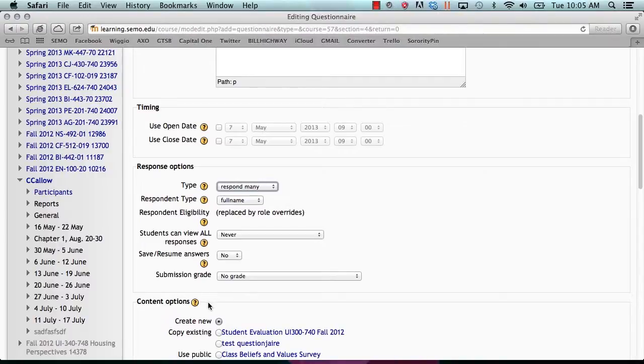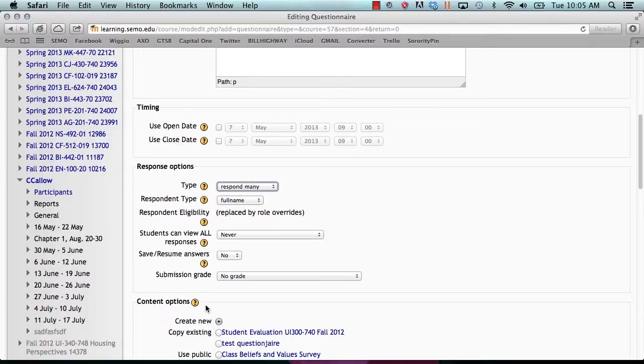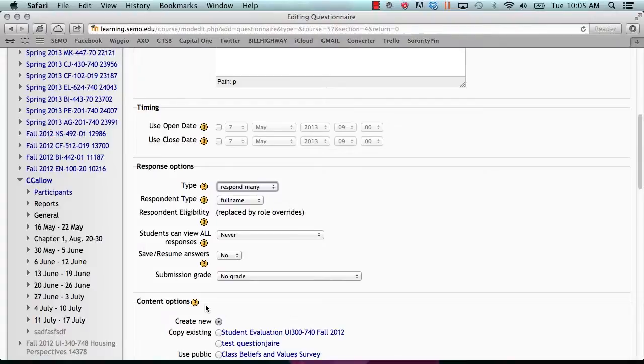Under content options, it will allow you to create a new questionnaire or copy from a questionnaire that belongs to the course or one specifically marked as template. You can also select a public questionnaire that has been set to public from any other course, even if they are not your course.